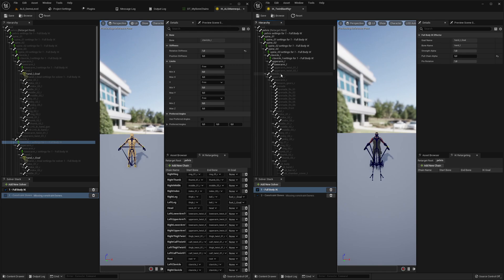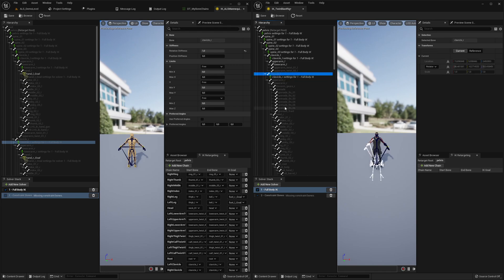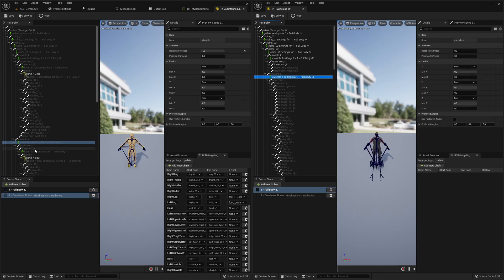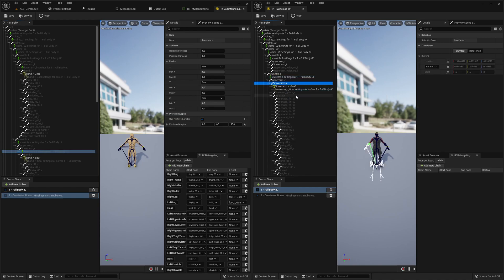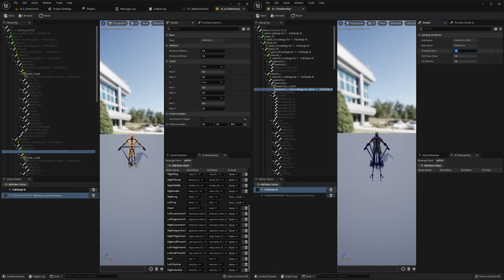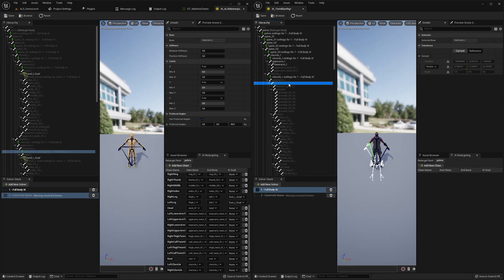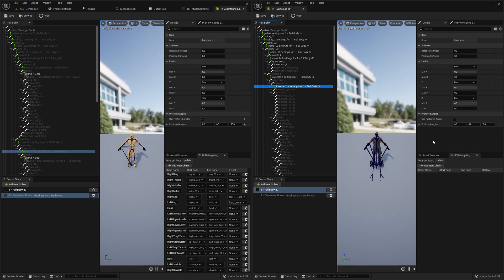Clavicle right side: add settings to selected bone and apply the same settings. I definitely need to set up a tool for this — it's a very annoying task. Lower arm: add settings to selected bone, use preferred angles at 90 degrees.